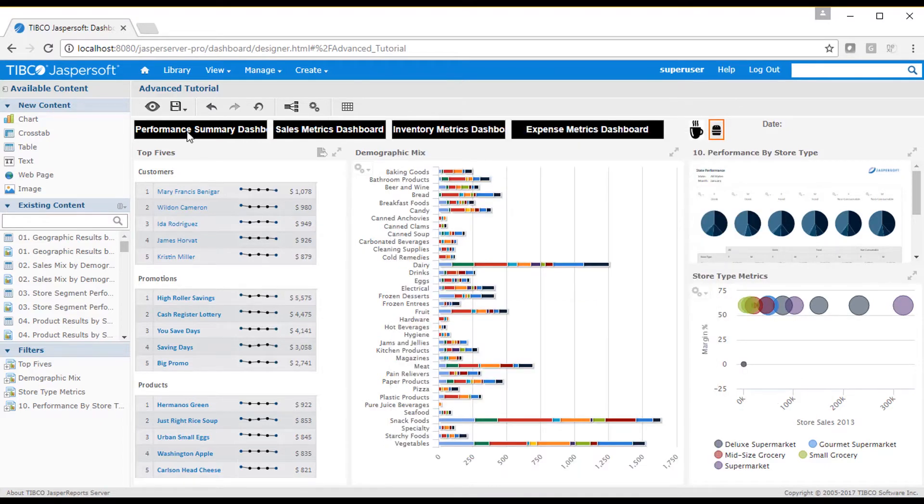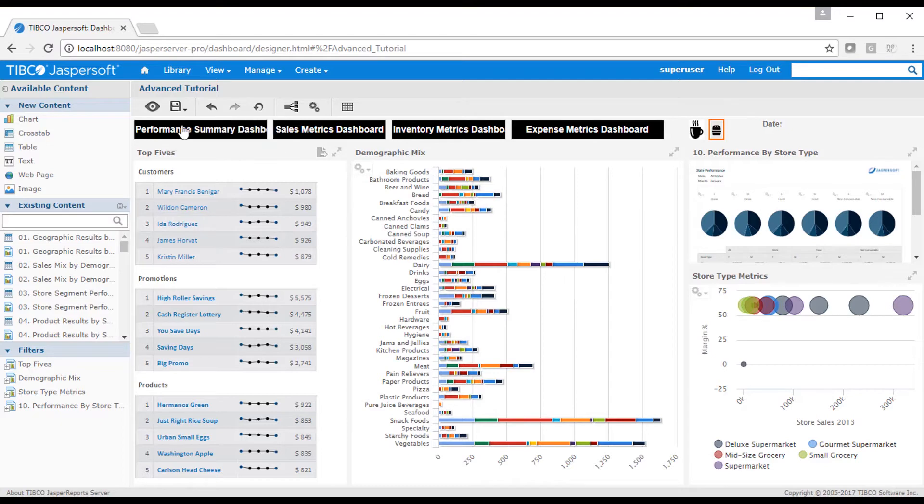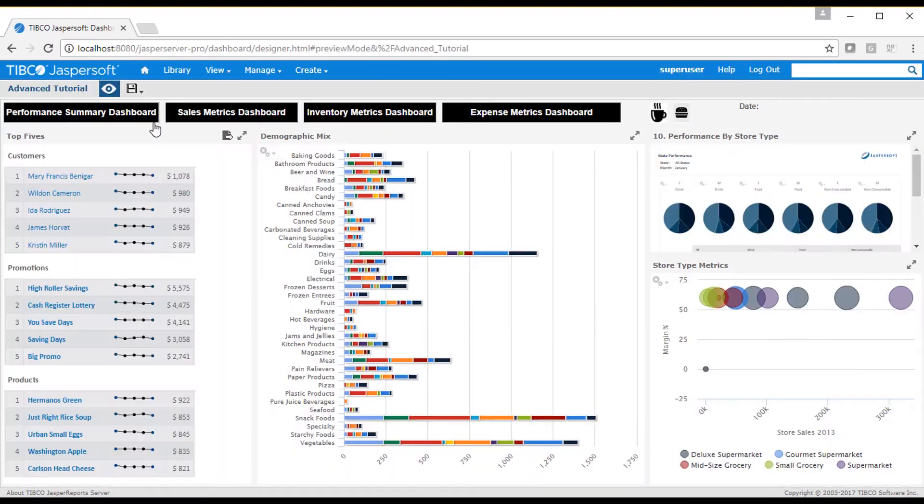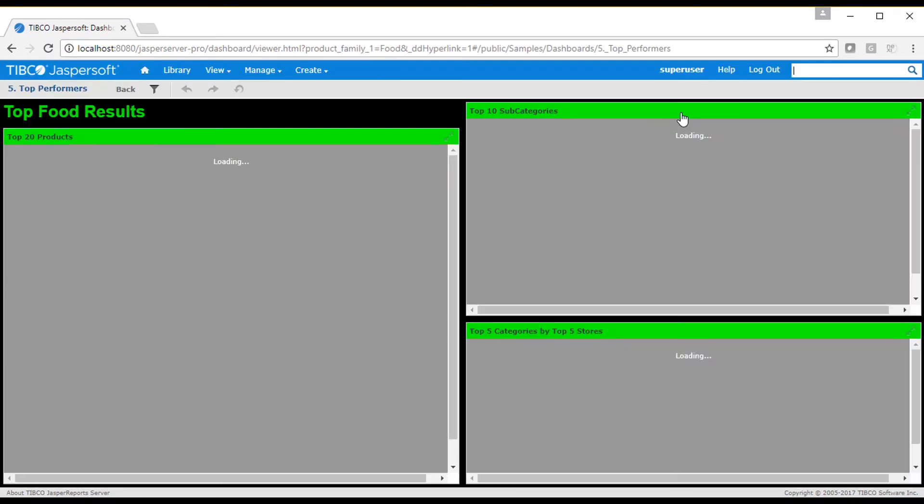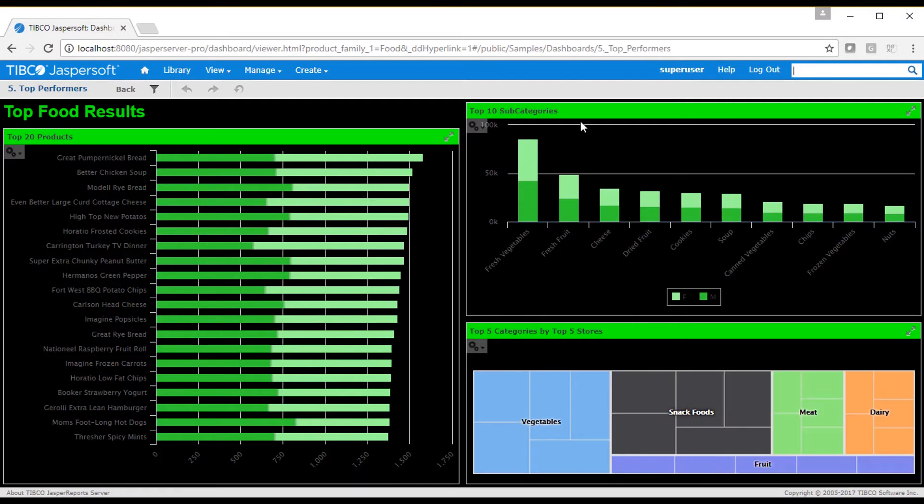I'll then save my work and then test the hyperlink by going into display mode, where you see that clicking on the image dashlet causes the page to be replaced and the content to be filtered by food products.